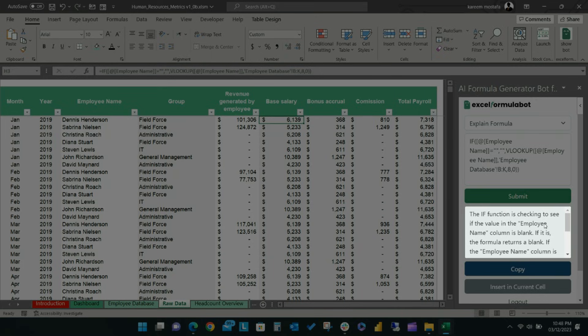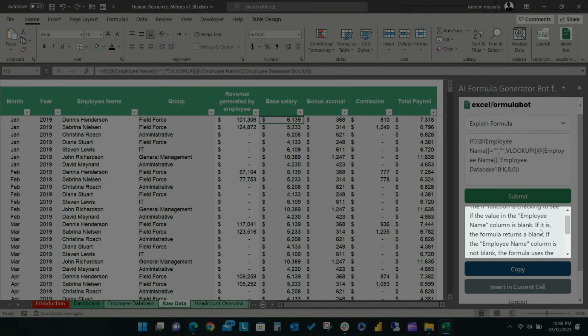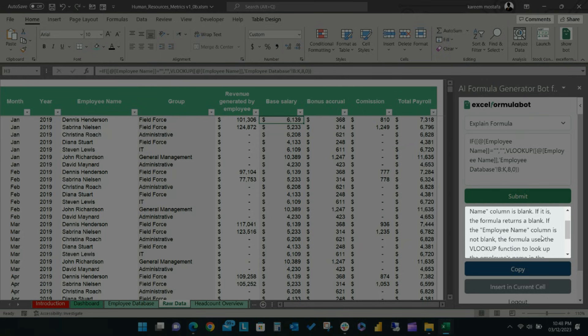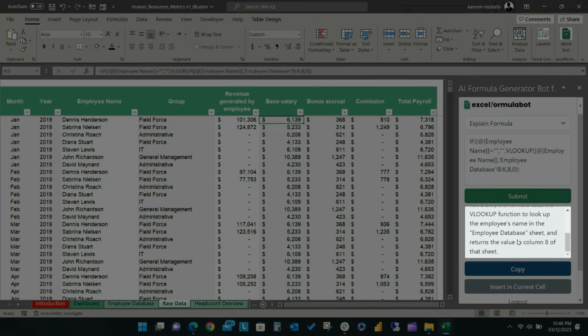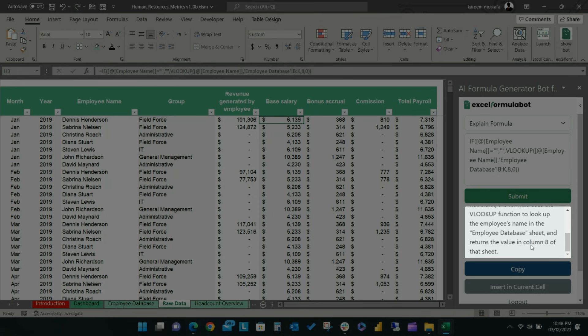For this example, the Excel Formula Bot output tells you that the formula uses an IF function to see if the value in the employee name column is blank. If the employee name is blank, Excel returns a blank. If the employee name is not blank, the formula uses a VLOOKUP function to find the employee's name in the employee database spreadsheet and returns the value in column 8 of that sheet.